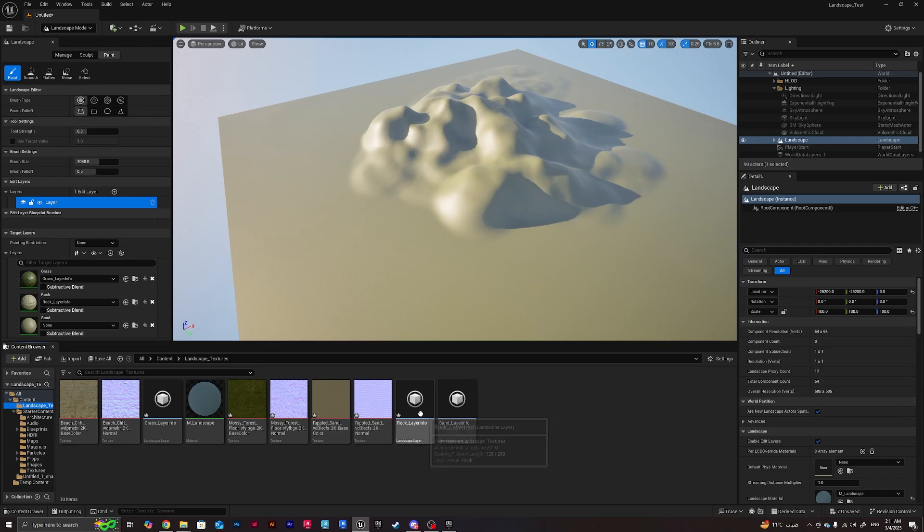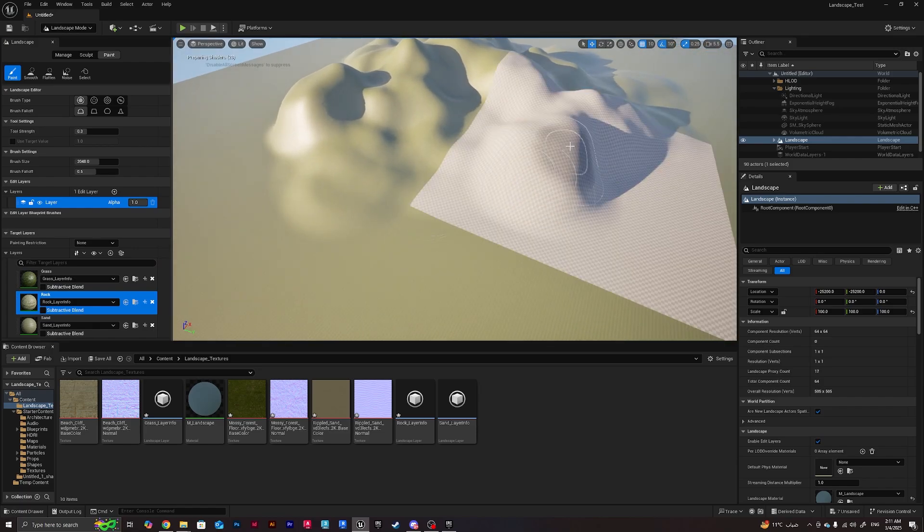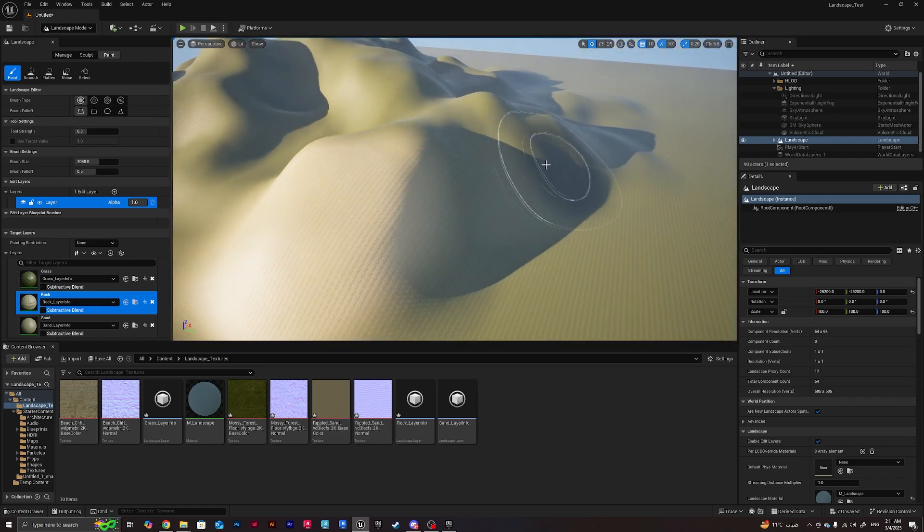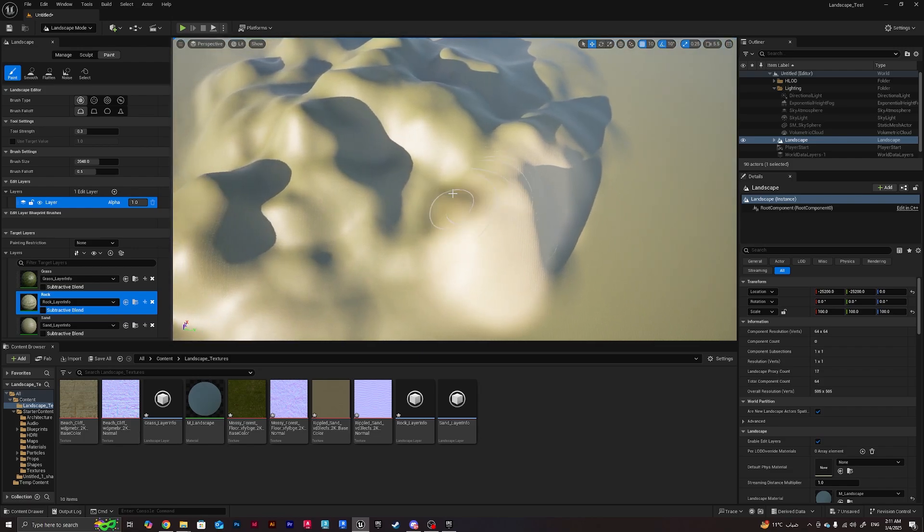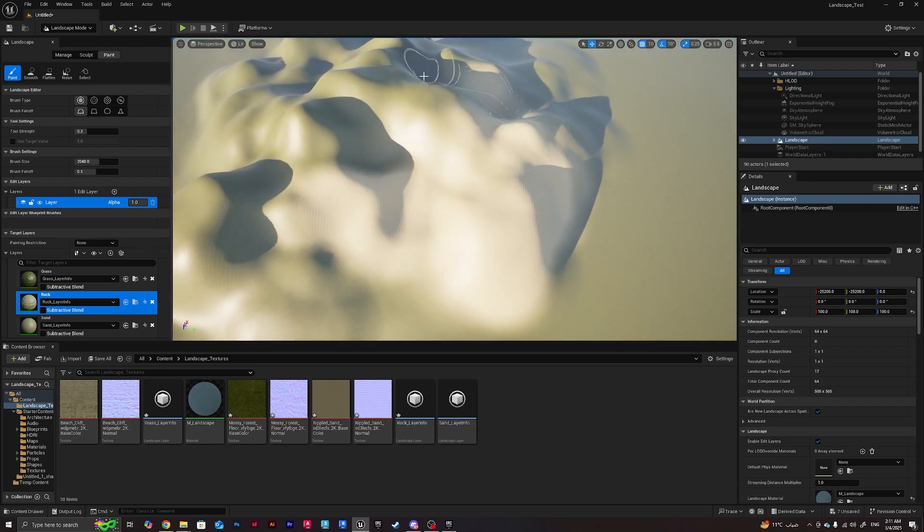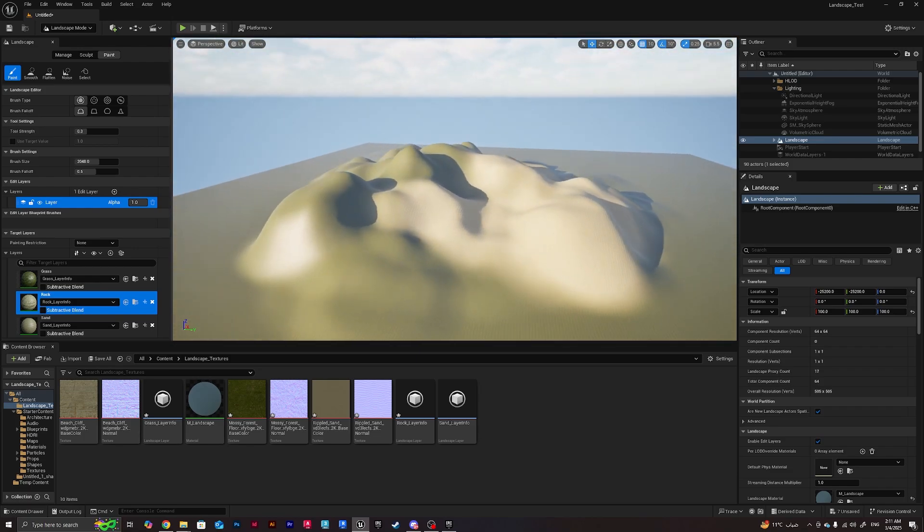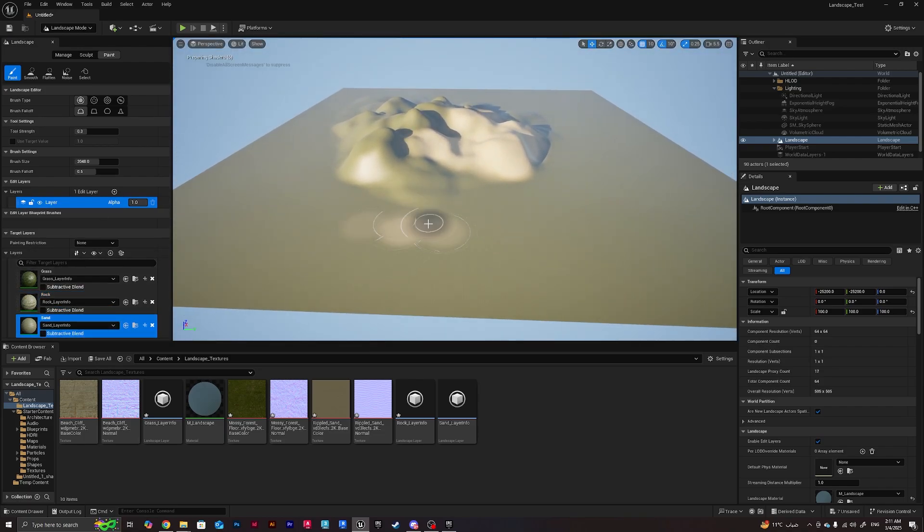As we created the three layer blend info, what we'll do now is we can click on any of them and we can be painting. As you can see, changing the material of the terrain.